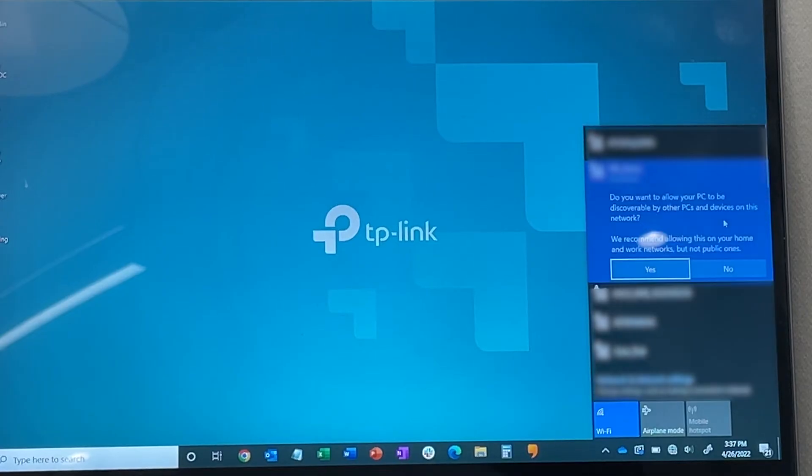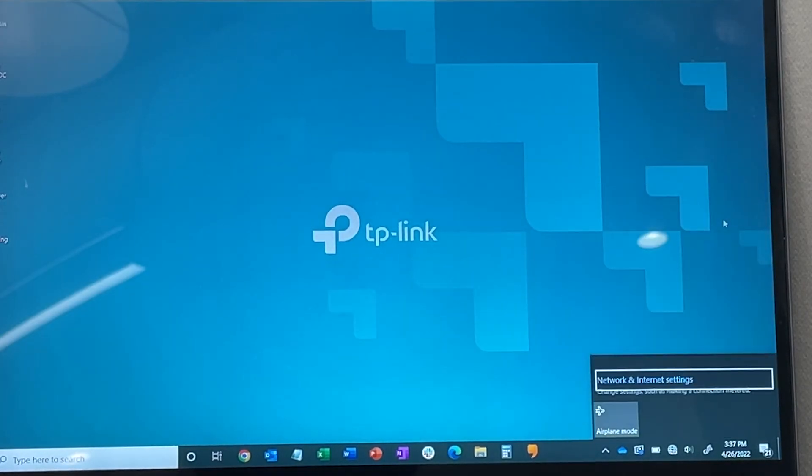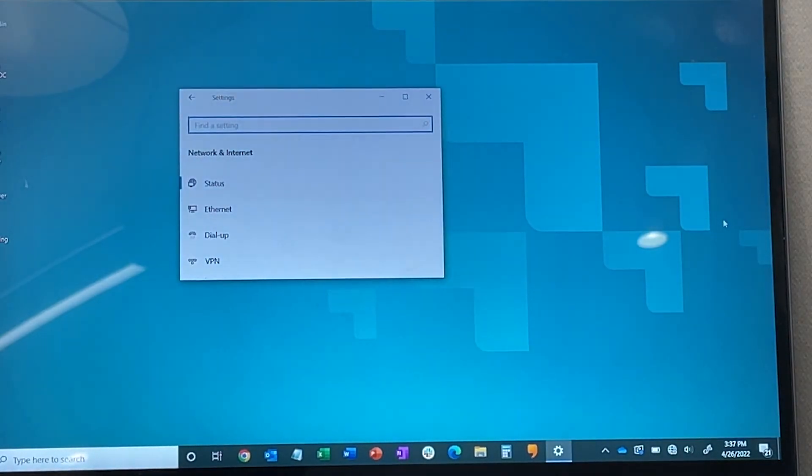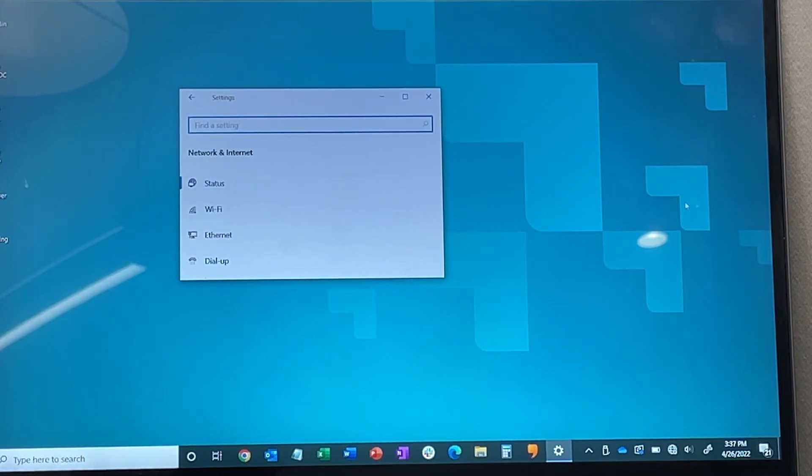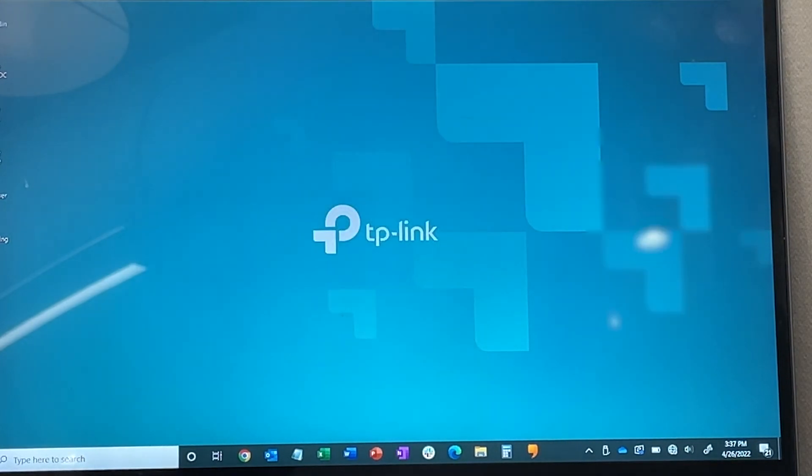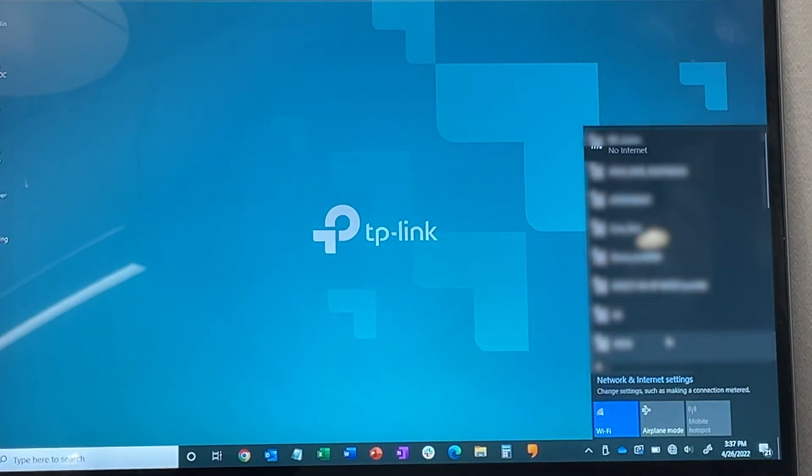You may be asked to make the PC discoverable on the network. Answer this question to complete the connection. You can click on the network icon in the system tray to confirm connection.